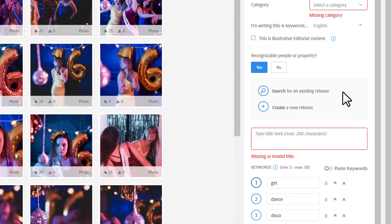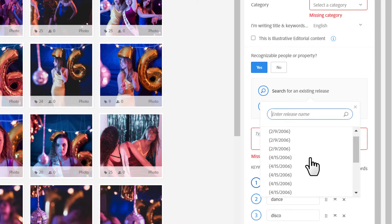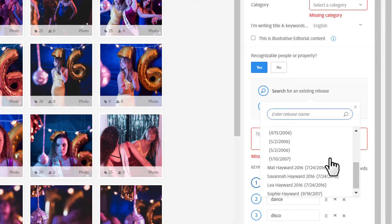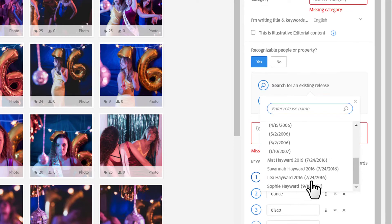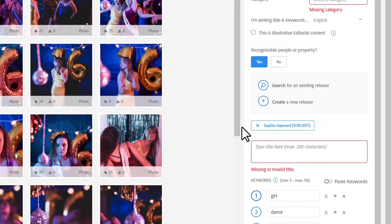There are a couple of ways I can do that. If I've already worked with this model before, which I have in this particular case, I can click Search for an Existing Release. Then we'll get a drop-down menu. It shows all of my active releases. I can click that release and attach it to this image before I submit it.